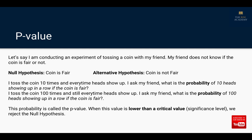Let's look at another example, which I also have in my video about hypothesis testing. I'm conducting a coin toss experiment with my friend who does not know if the coin is fair or not. My null hypothesis is that the coin is fair, and my alternative hypothesis is that the coin is not fair. I toss the coin 10 times and every time heads shows up.